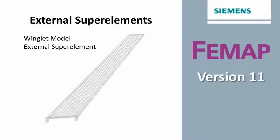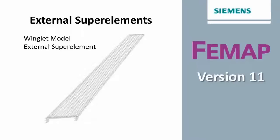Welcome to the Femap version 11 what's new video series. In this video we'll be looking at how to generate external superelements in Femap and then see how they can be used in the subsequent assembly run.